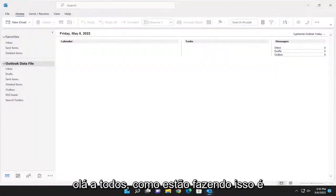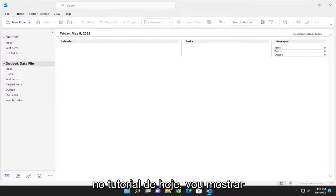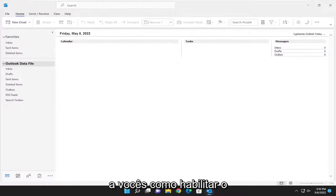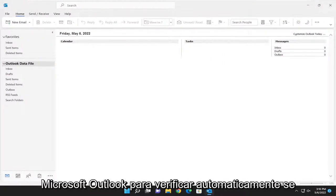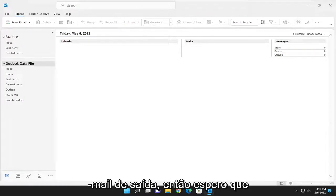Hello everyone, how are you doing? This is MD Tech here for another quick tutorial. In today's tutorial, I'm going to show you how to enable Microsoft Outlook to automatically check for spelling errors before sending outgoing mail.